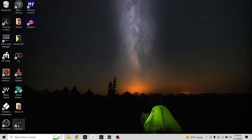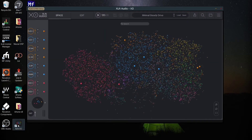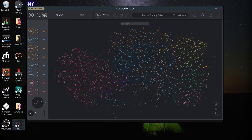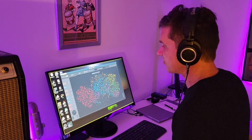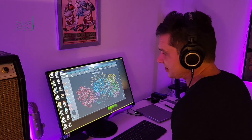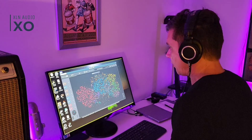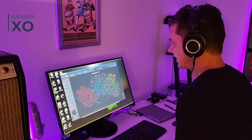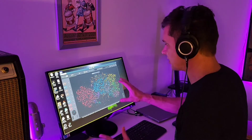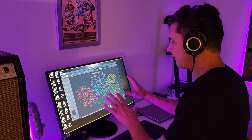First thing we're going to do is open up XLN XO. There are a ton of videos on YouTube already talking about this great plugin, but for right now we're going to keep it real basic. By default, it opens up as Minimal Steady Drive. All of these are your little drum samples — drum instruments. What we're seeing here, this whole thing that looks like the Galaxy, represents every single snare, cymbal, kick — everything.